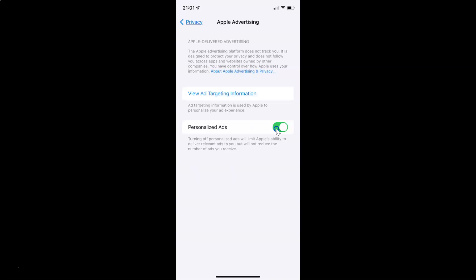So to turn off Apple advertising personalized ads you have to turn off this toggle button. Tap on it so that this slider moves to the left. Let me tap on it. And you can see Apple advertising personalized ads is now turned off.